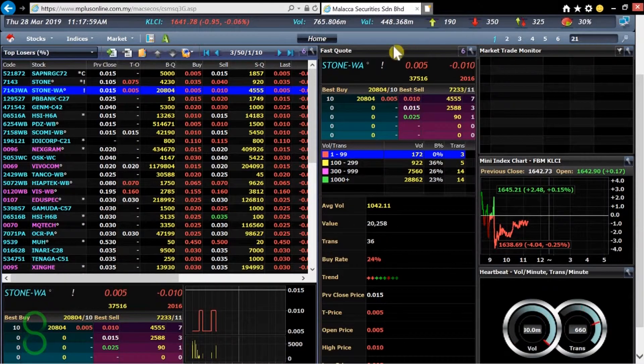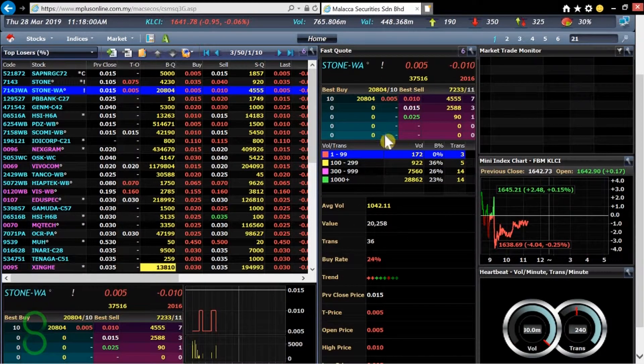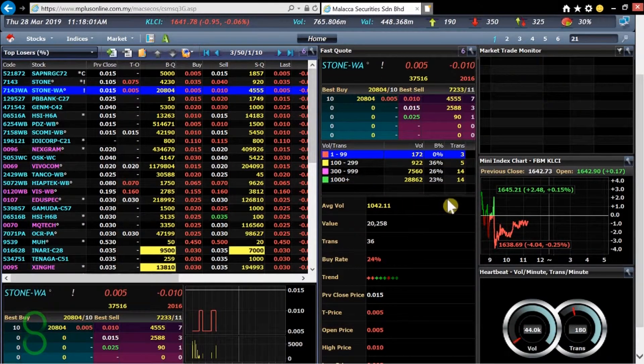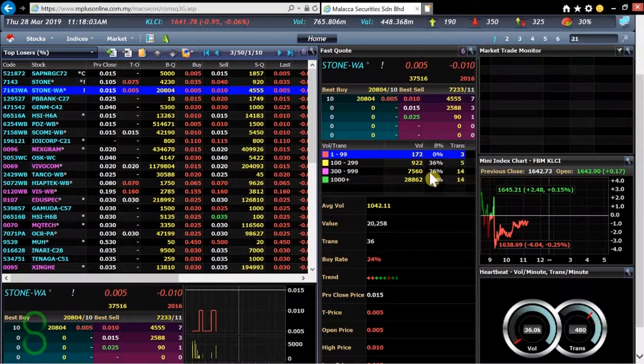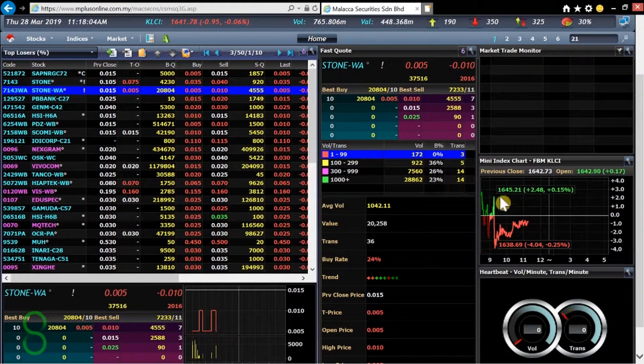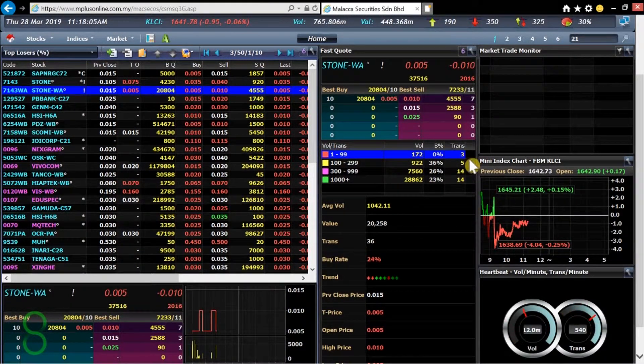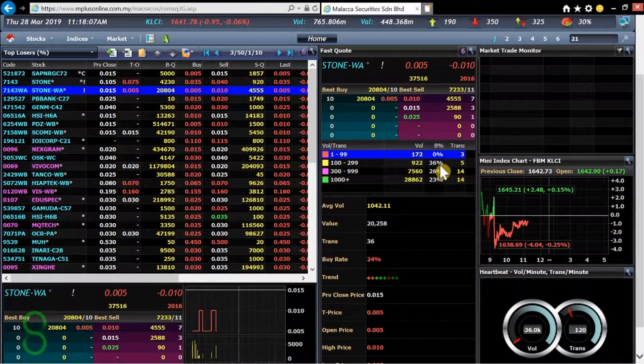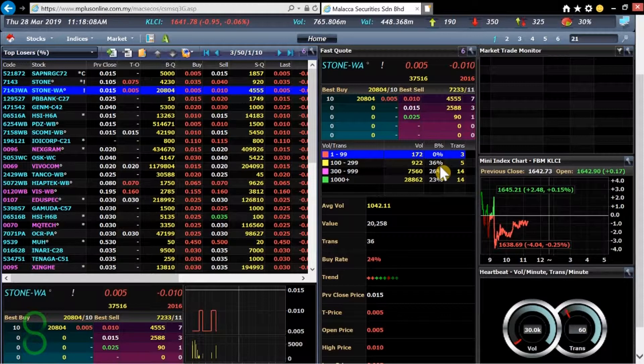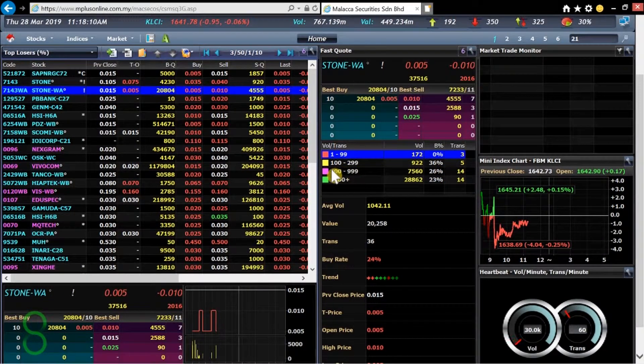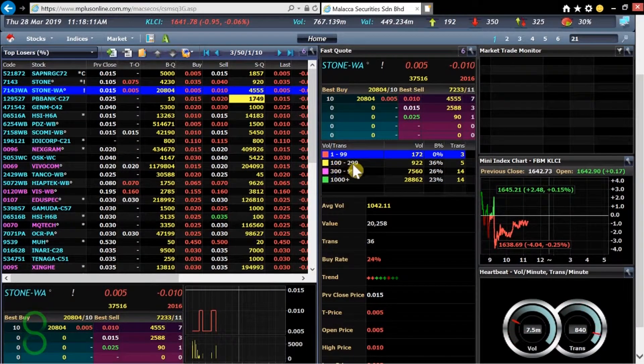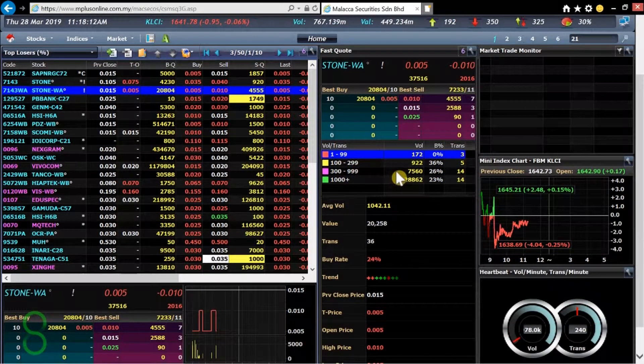So this would show how many or how much people are buying at one moment. So we could say the highest percentage of people buying is at 36 percent and they usually buy between 100 to 299 lots.